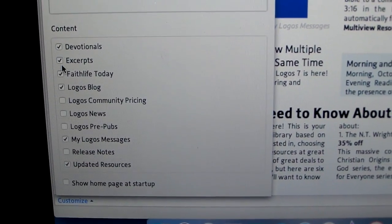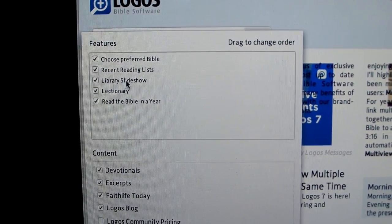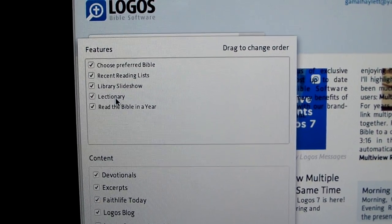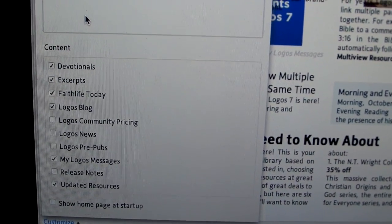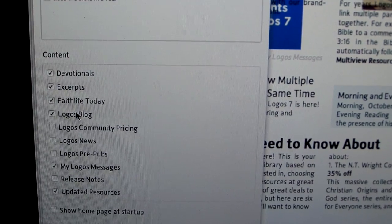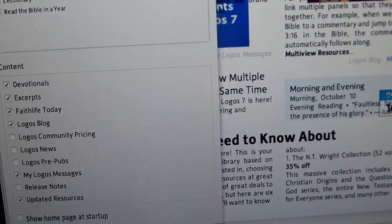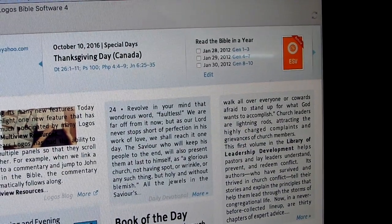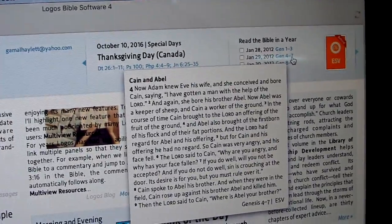If we go back down to the customization, it'll tell you the sections. So the first one is choose preferred Bible, then recent reading list, library slideshow, and lectionary — that's what that was with October 10th Thanksgiving Day. The final thing is read the Bible in a year. At the bottom two, you can also dictate the content that shows up: devotionals, excerpts, Faithful Today, Logos blog, and so on for the different things you actually want to utilize.